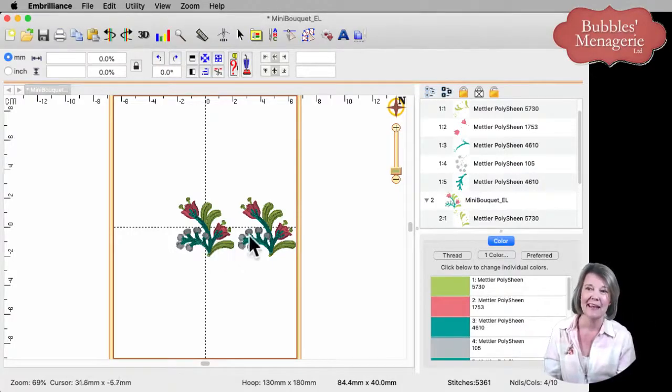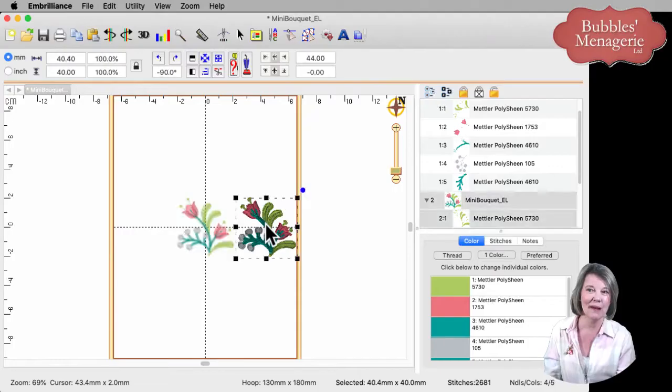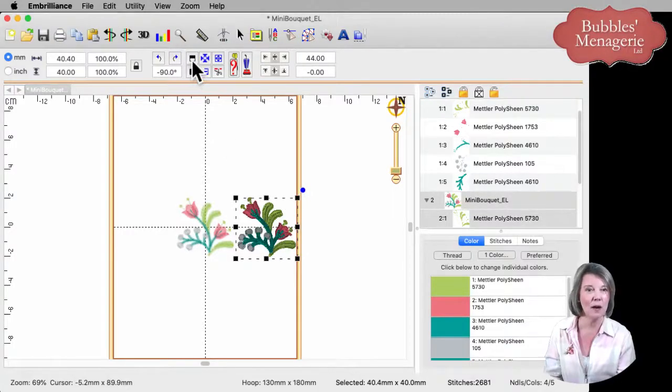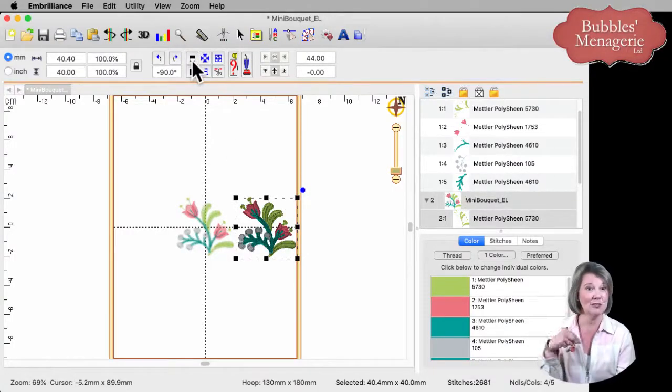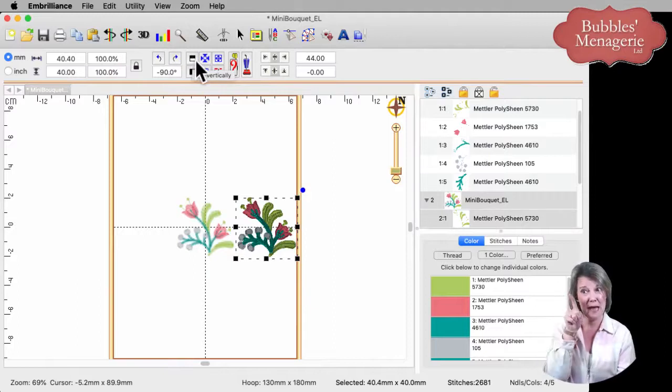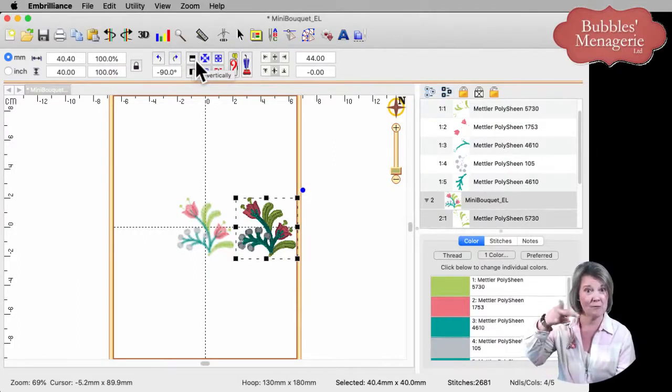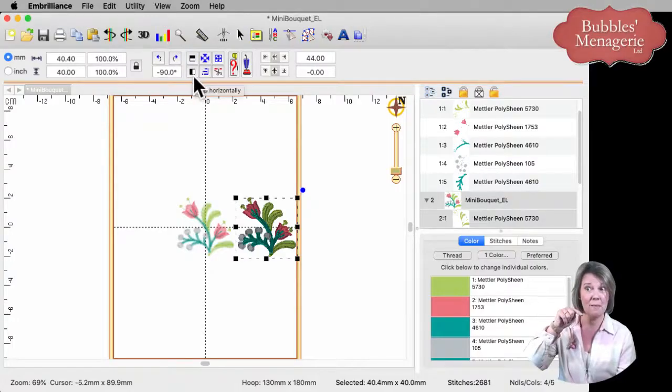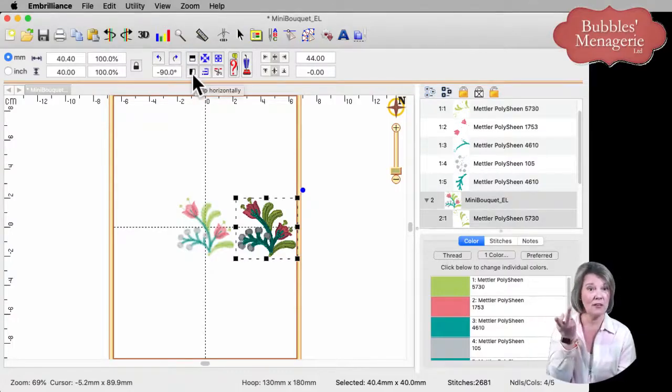Easy peasy. If I select the one on the right, again, up here on our menu bar, we have two flip buttons. The top one will flip it top to bottom. The one right below it flips it left to right. So while it's selected, if I click on this button,